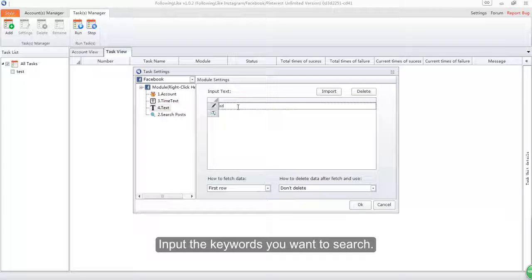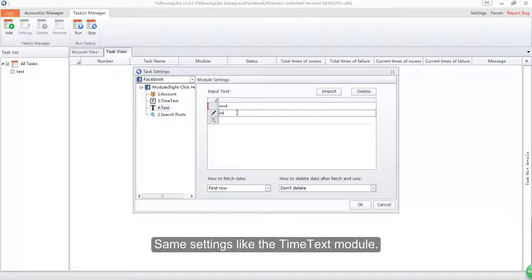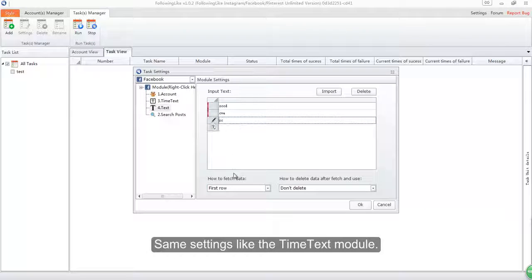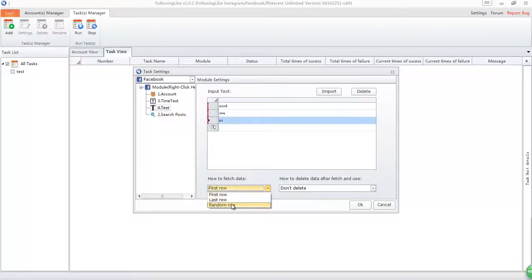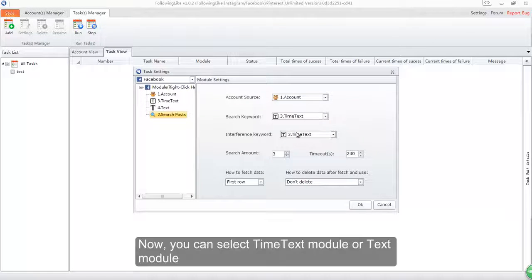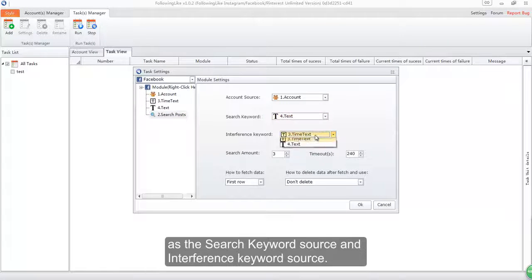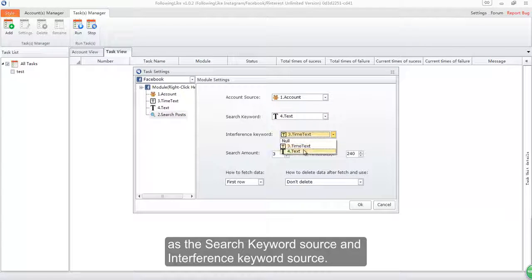Input the keywords you want to search. Same settings like the time text module. Now you can select time text module or text module as the search keyword source and interference keyword source.